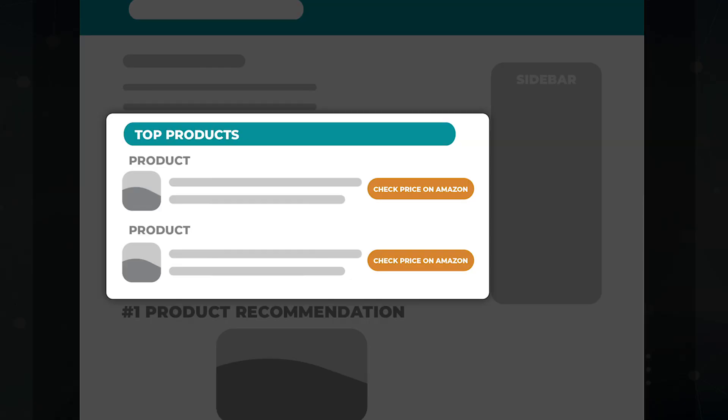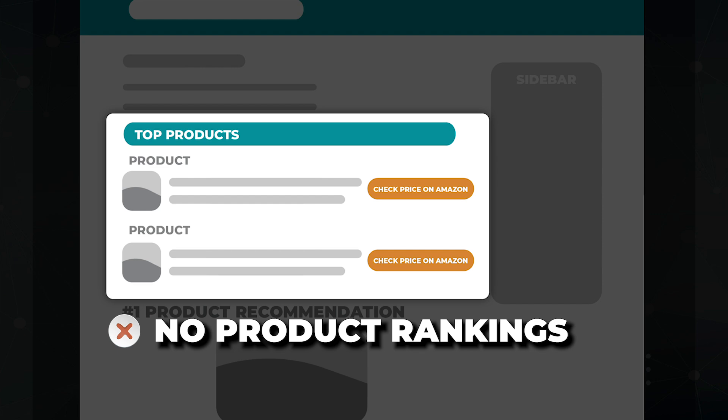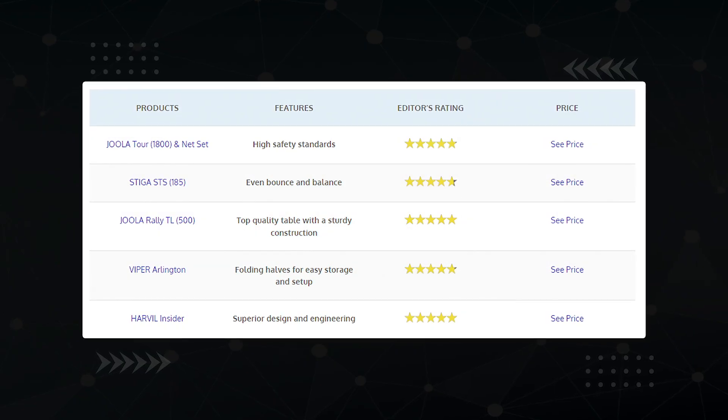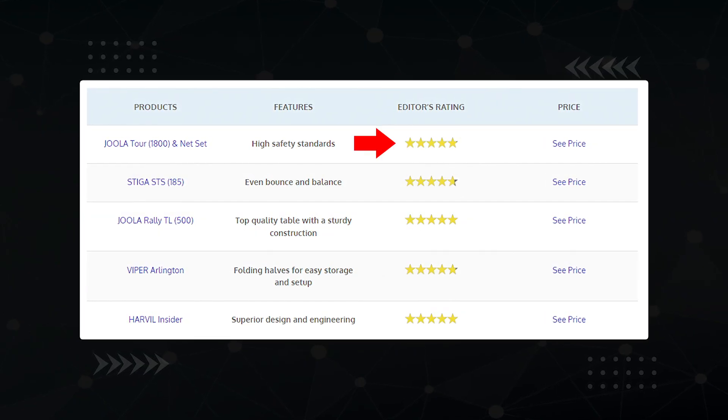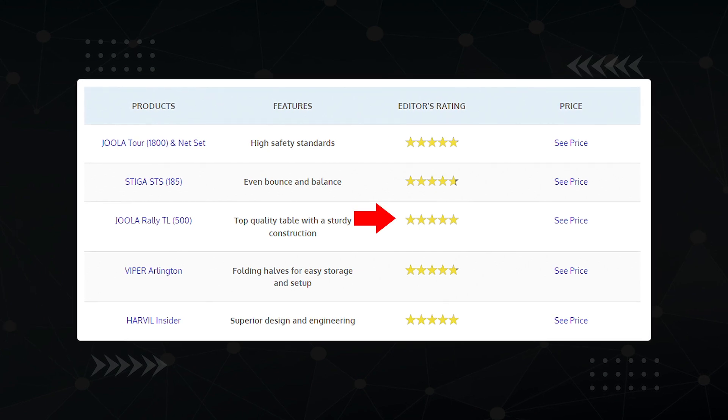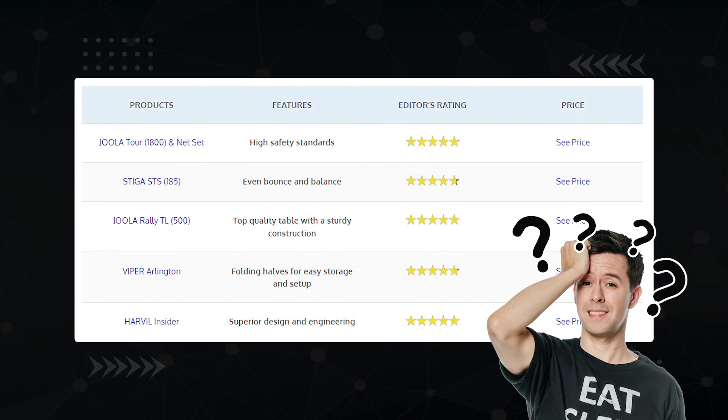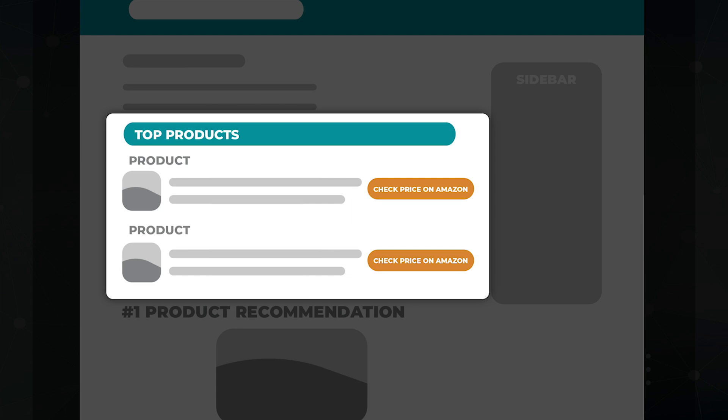The problem with this comparison table is that there's no rankings. They're not labeled — this product is number one, this product is number two. Your visitors never get a quick and clear answer to which one is best, which is the entire reason they searched for 'best ping pong table' or whatever. It's the same issue with this travesty of a comparison table — multiple products all have five stars, so which one is the best? In addition, the text on these CTAs is the absolute worst: 'Check price on Amazon.' If you tell someone where they can buy something, they don't need to click your affiliate link to find out.